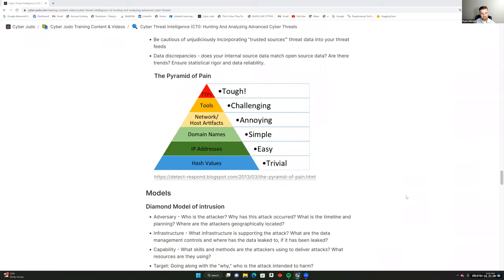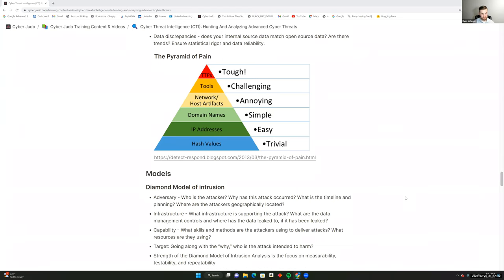Be cautious of indiscriminately incorporating trusted sources into your threat feeds. Just because CrowdStrike publishes a new CVE ahead of anyone else doesn't mean you can rely on it until the confidence level is where it needs to be. Smaller firms have in several instances done more extensive research that revealed misattribution in established theories. This gets back to data discrepancies — does your internal source data match the open source data? Maintain statistical rigor and data reliability.